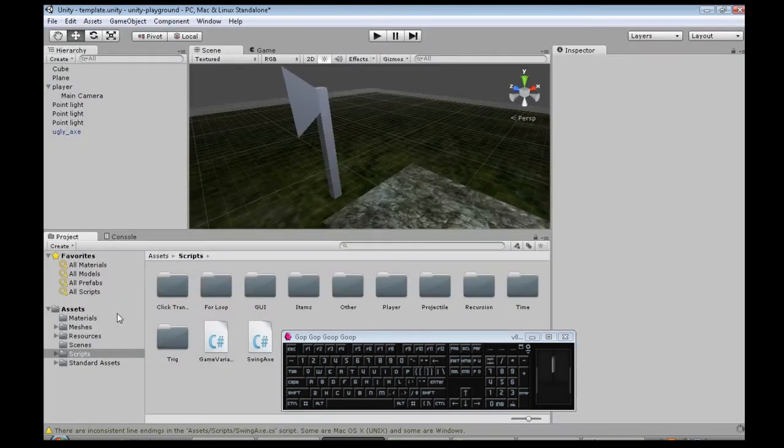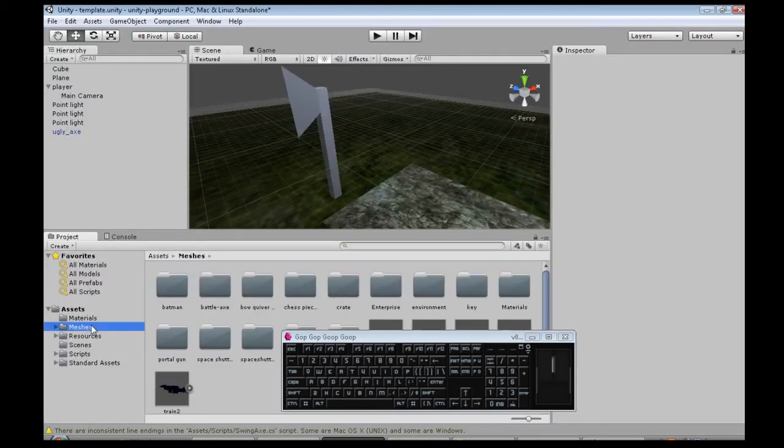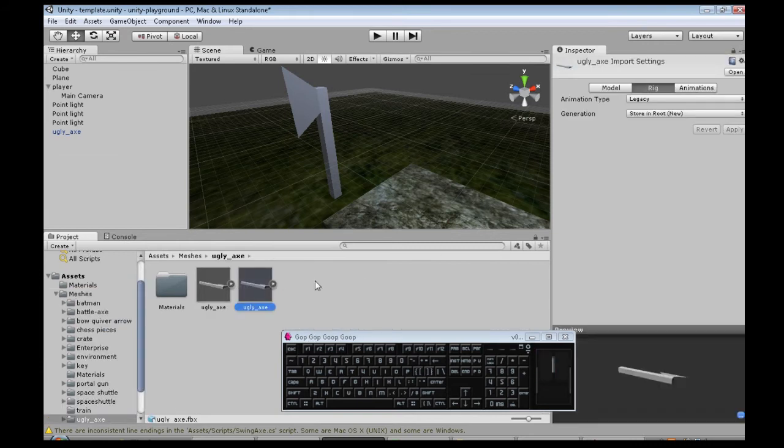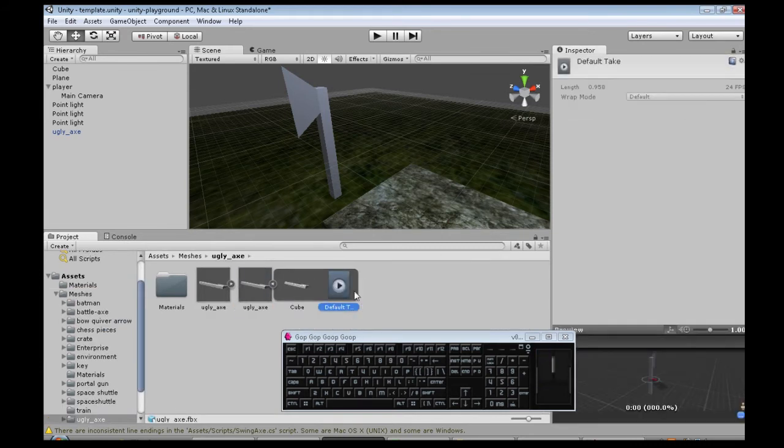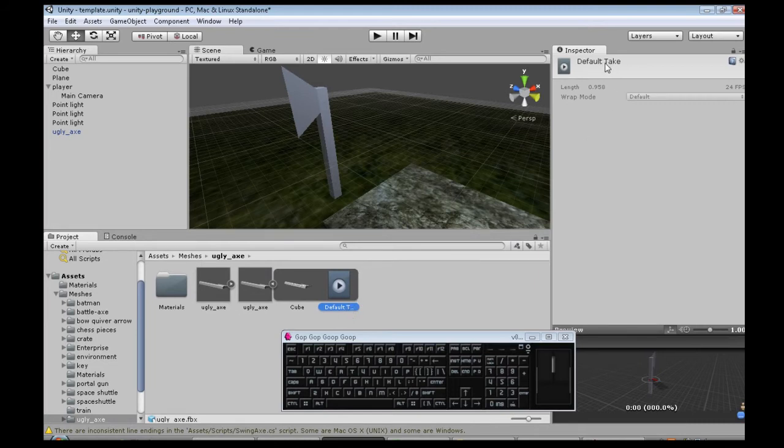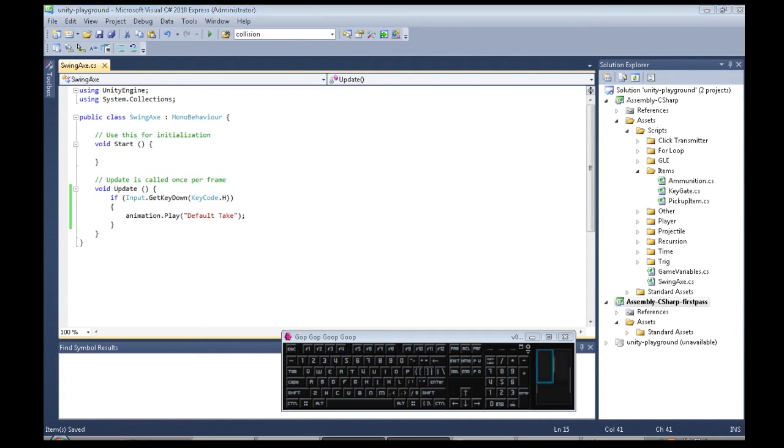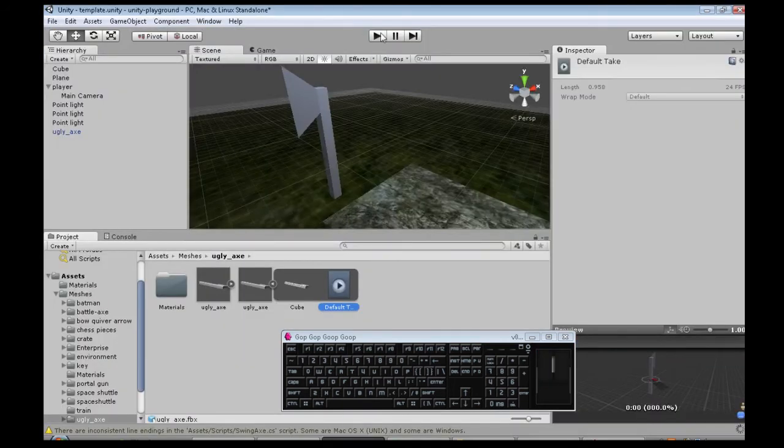And here we actually need the name of our animation. So, back to Unity. Meshes. And it says right here, it's called default take. Because I didn't name it. So, that's default, space, take. With capitals. Now, when we play.